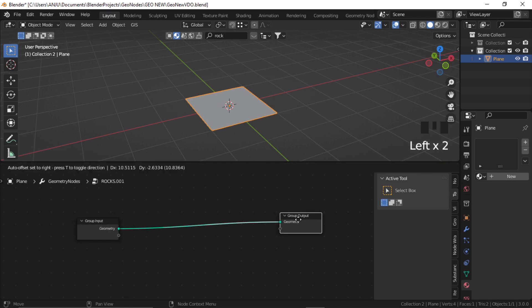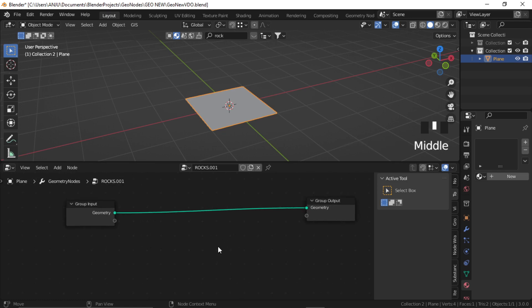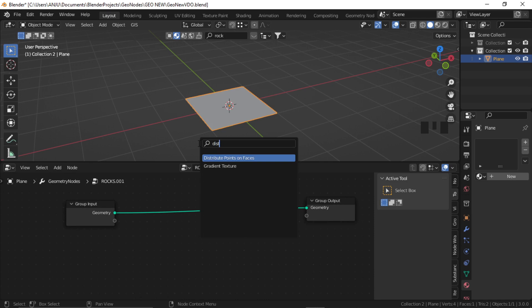Now in the Geometry Node Editor, Shift A and search for Distribute Point on Faces.